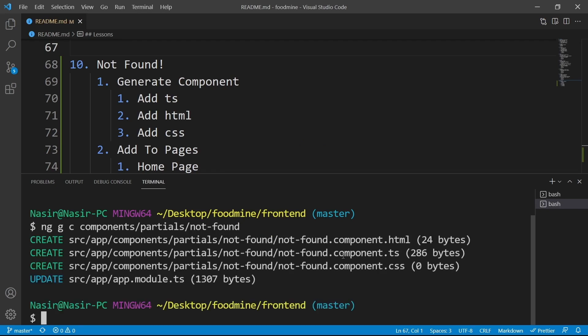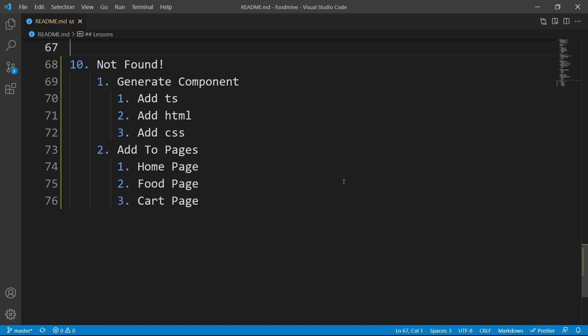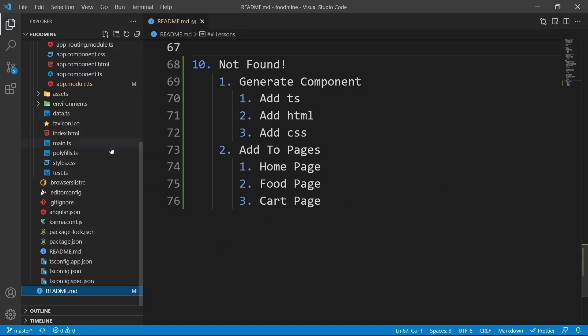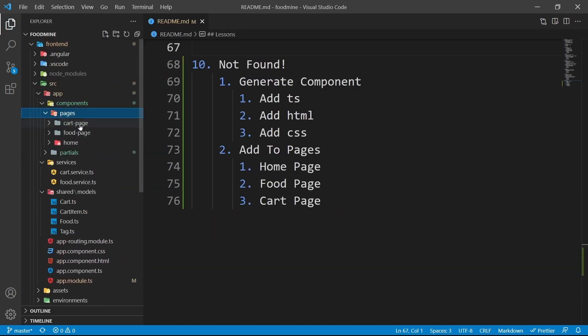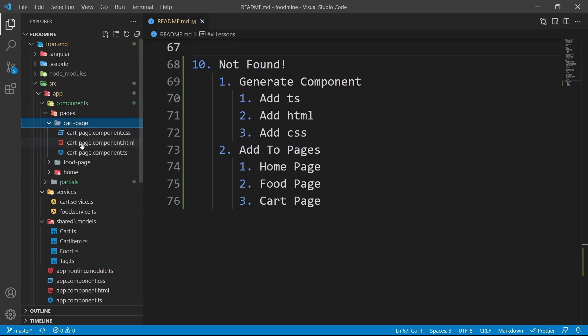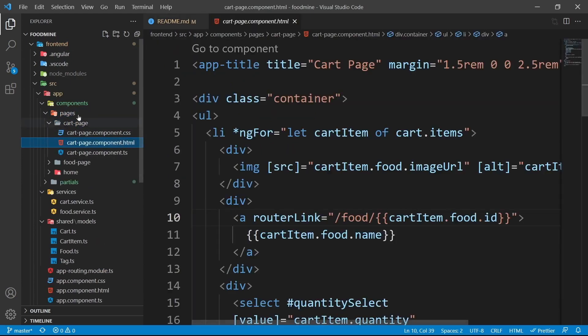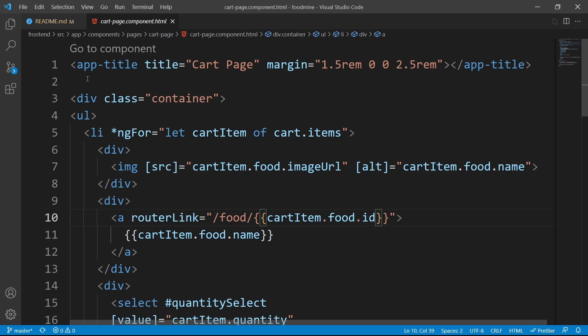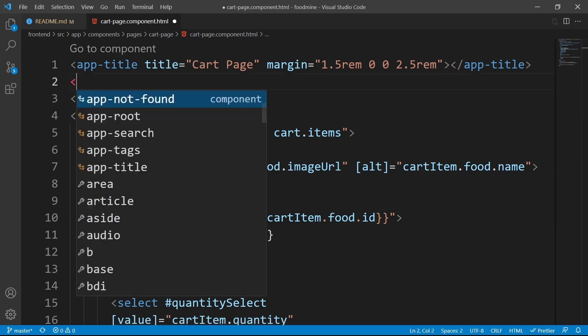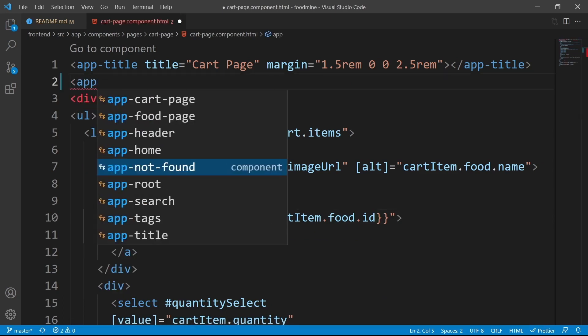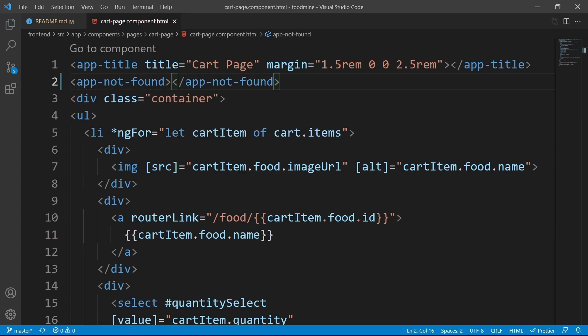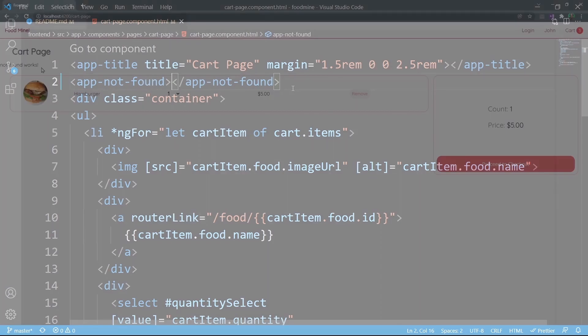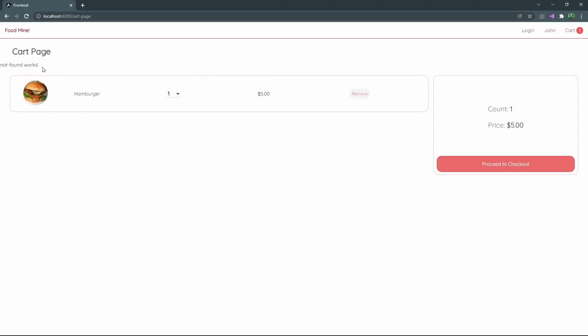Our component is generated. First of all, for seeing a result, I want to add it to the cart page. Close the terminal, from the explorer, inside components, pages, cart page, select cart page component html file. Then after the app title, put app-not-found. Let's see it inside the browser. As you can see, after the title we have not found works.